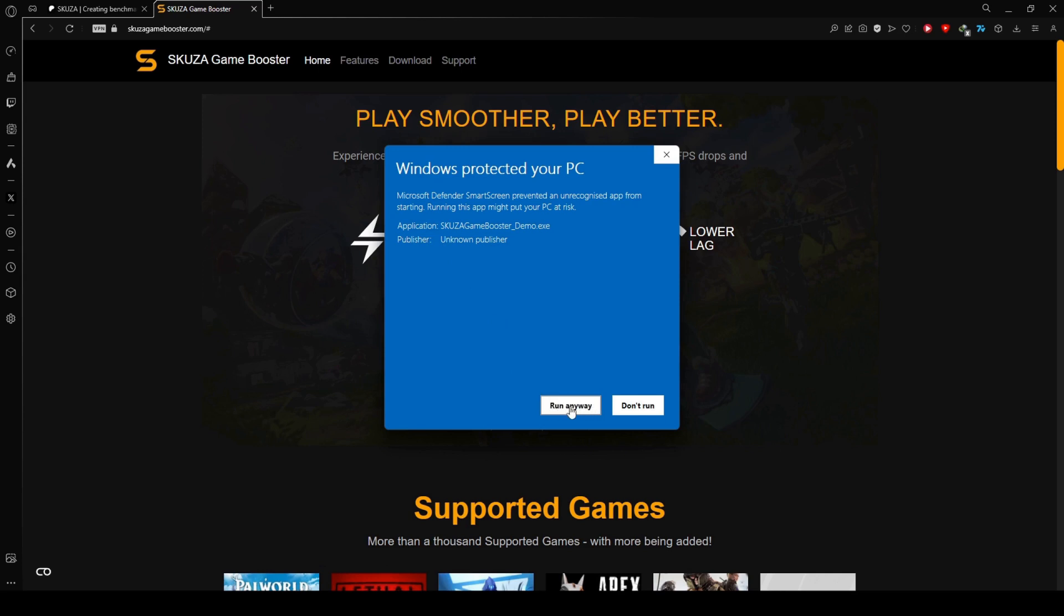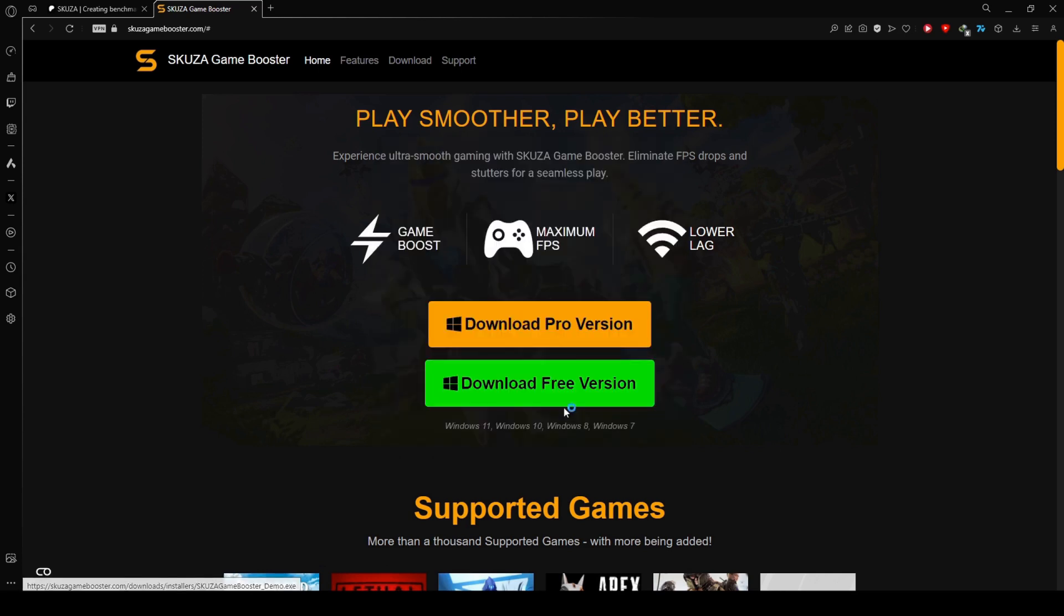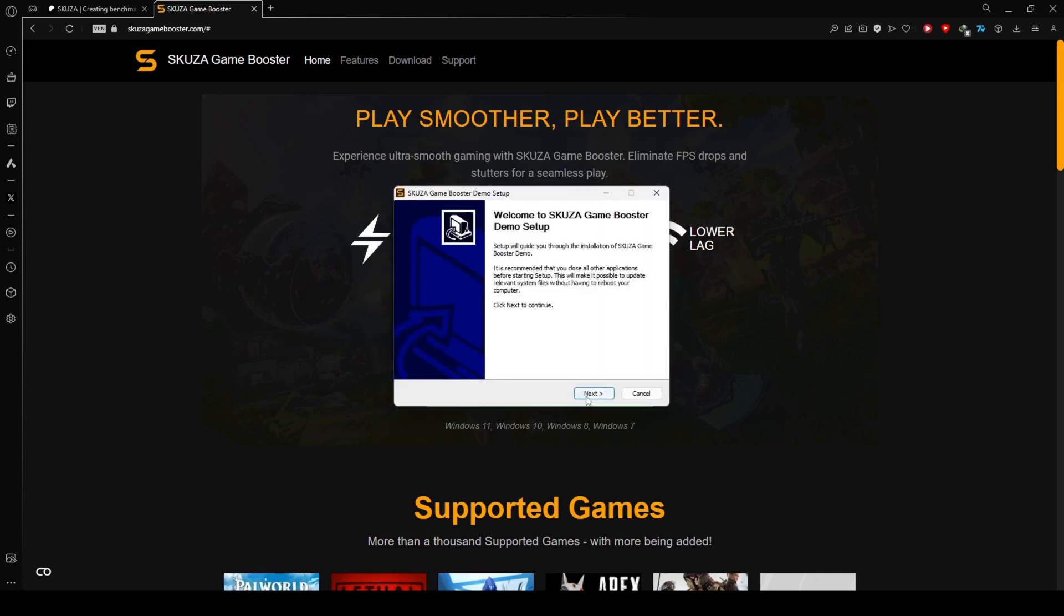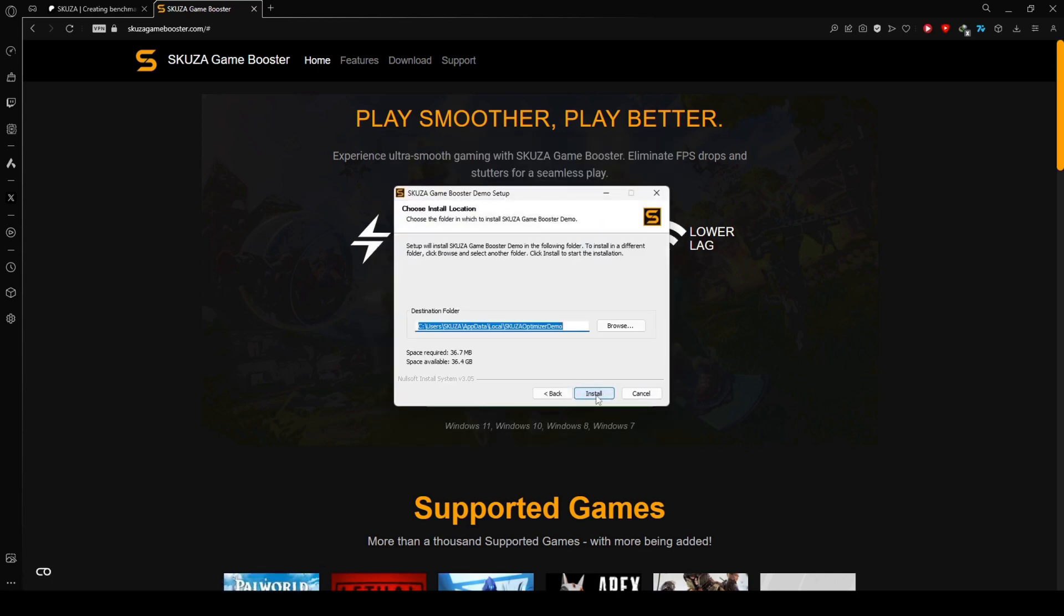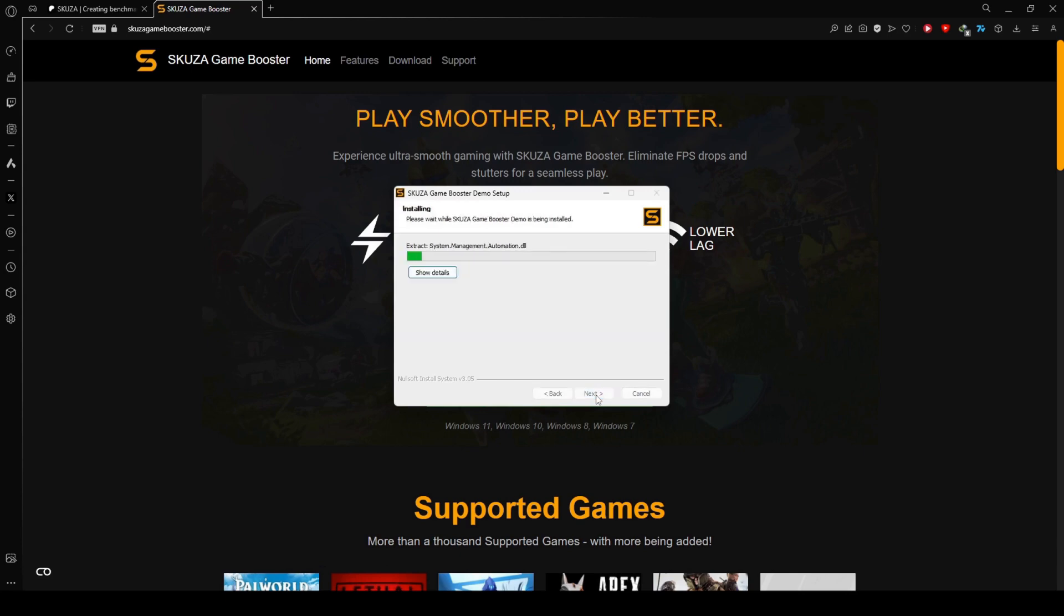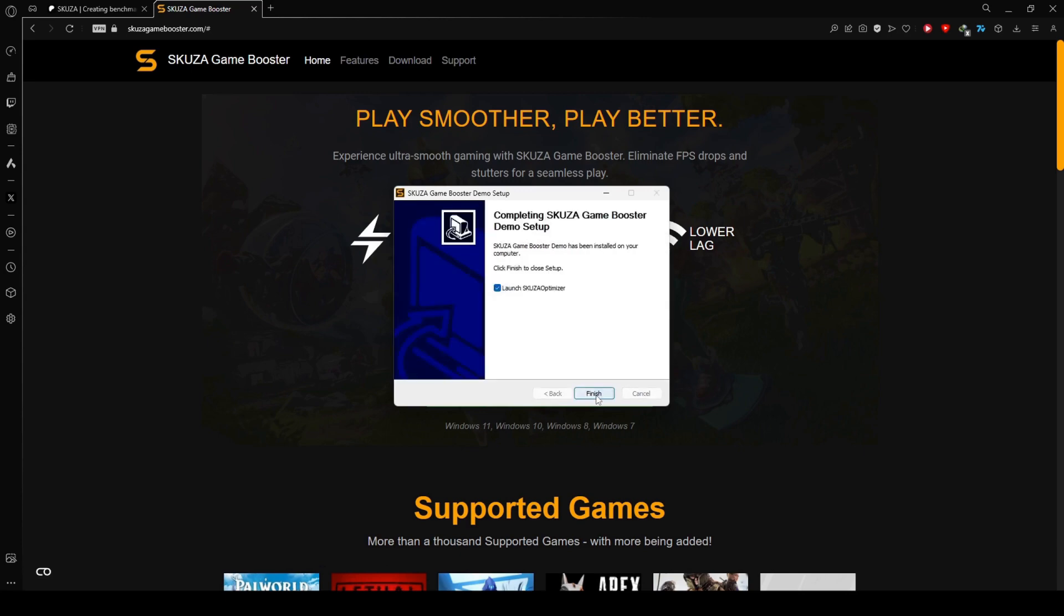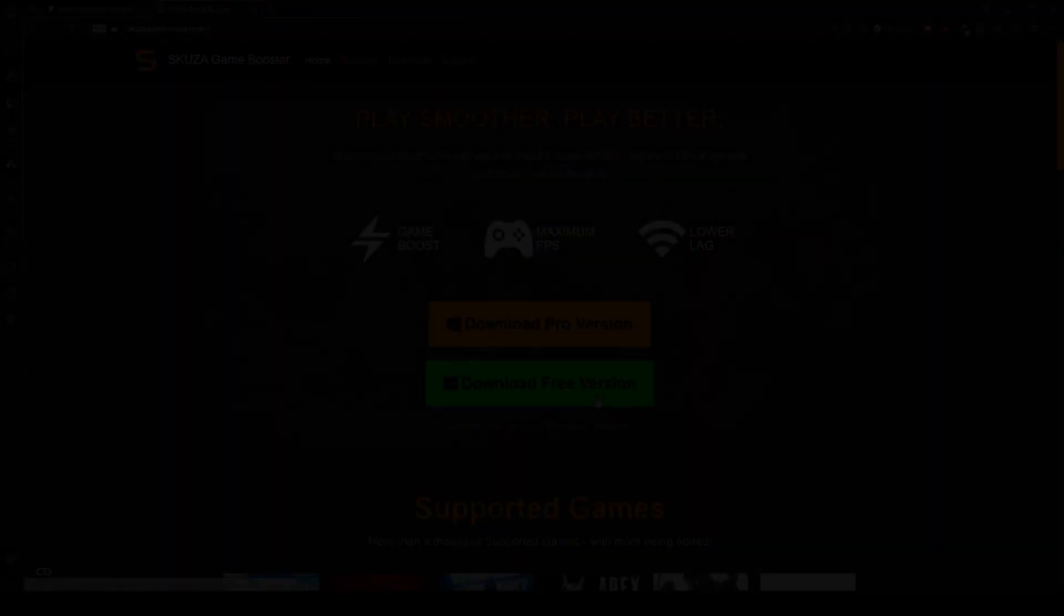Download the app from the website, locate the installer, and initiate the installation process by following the straightforward on-screen instructions.